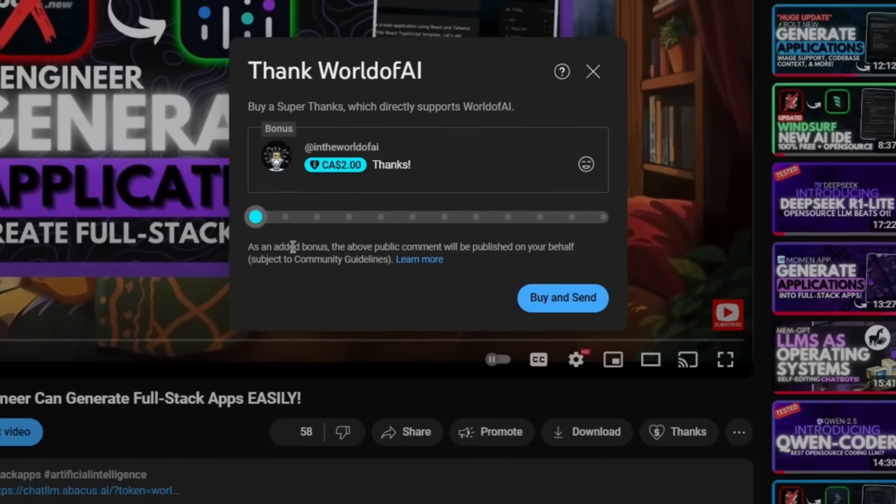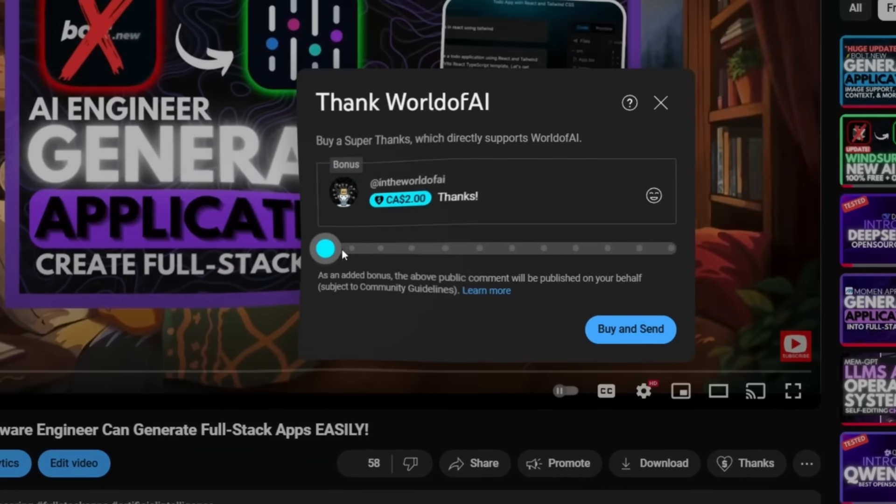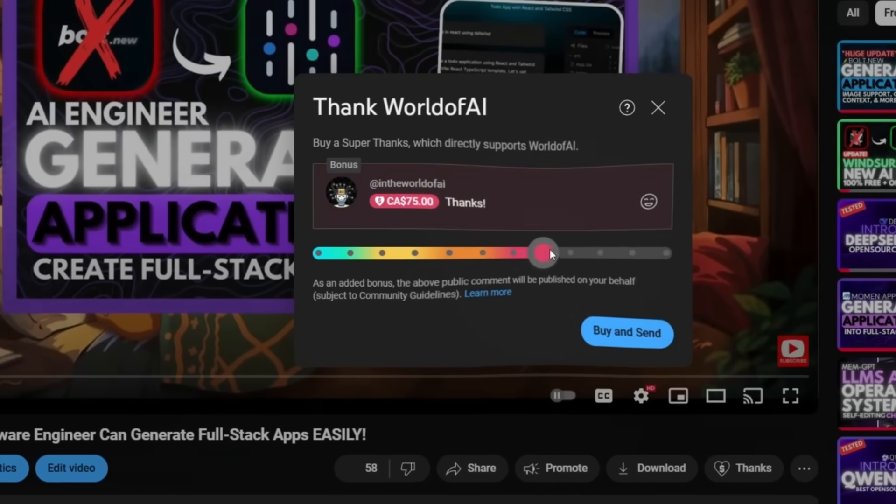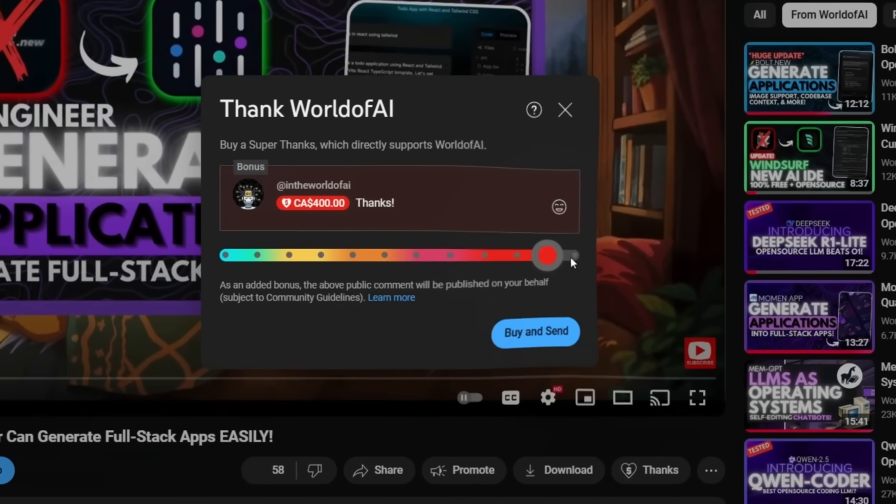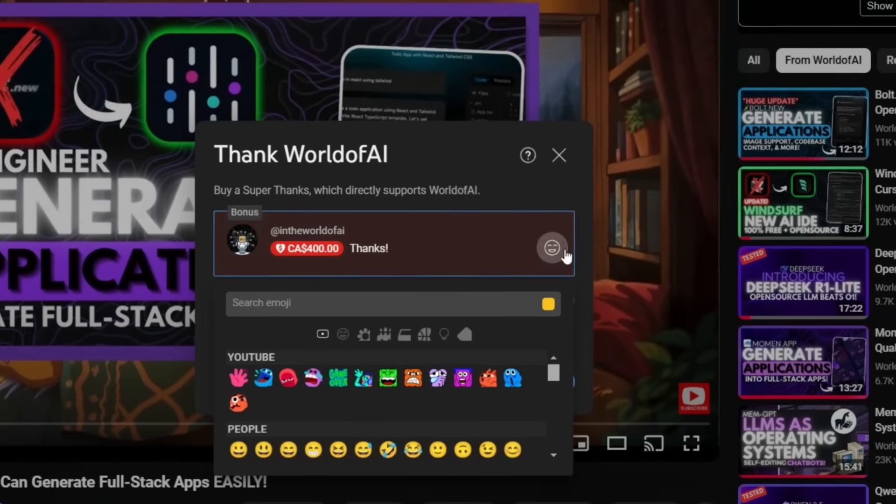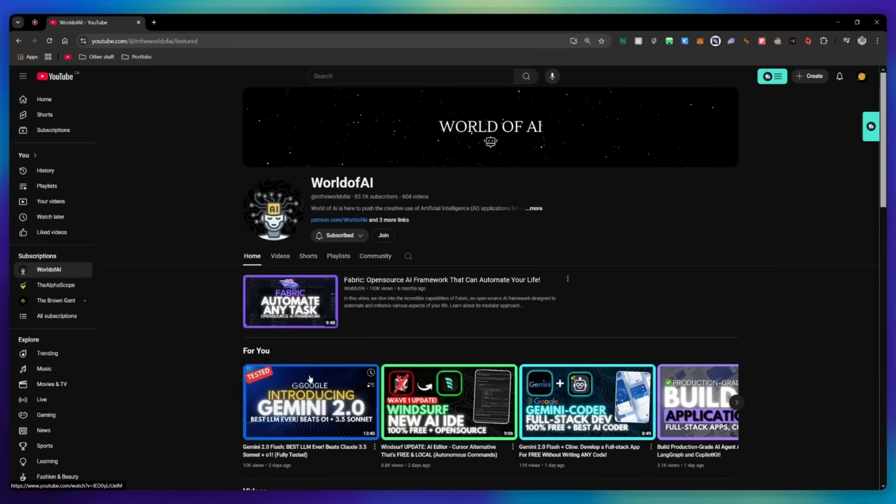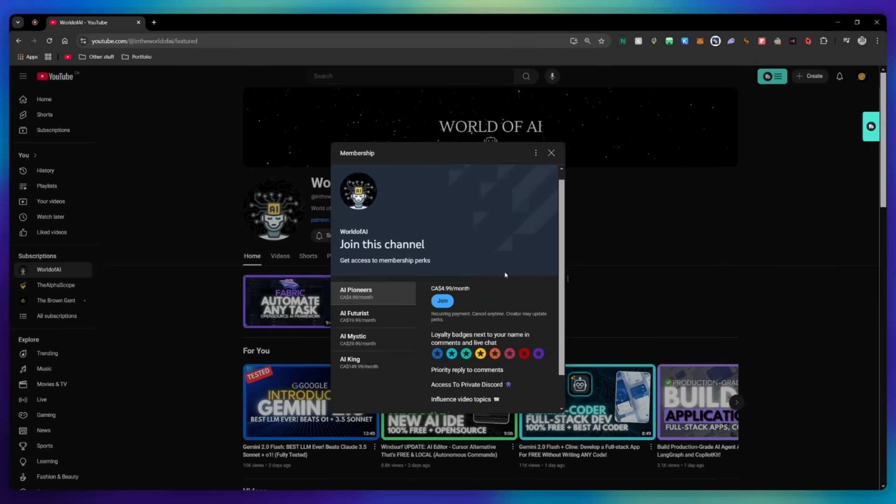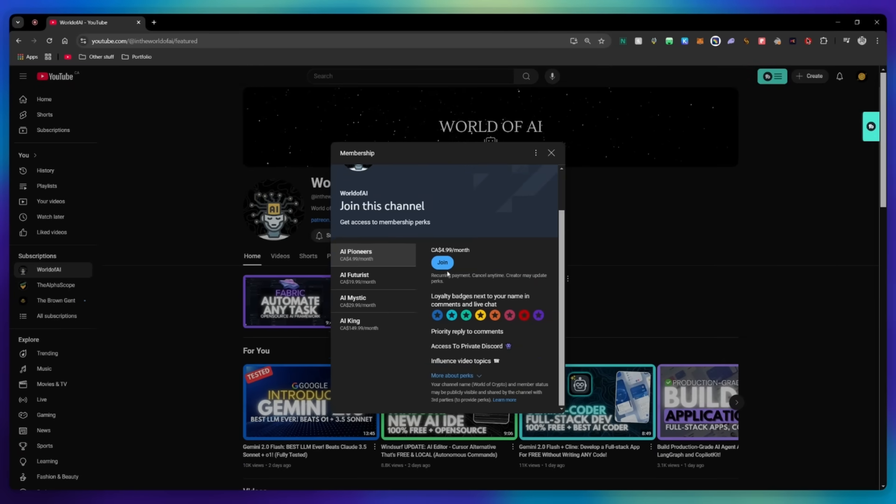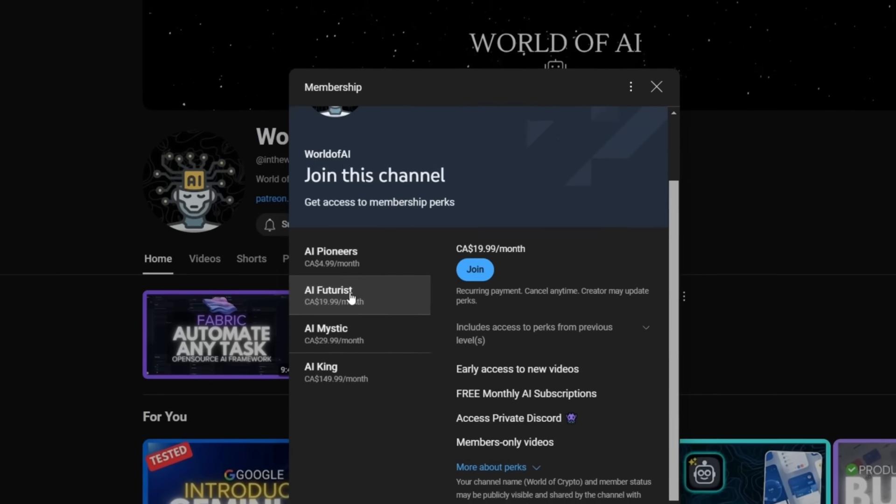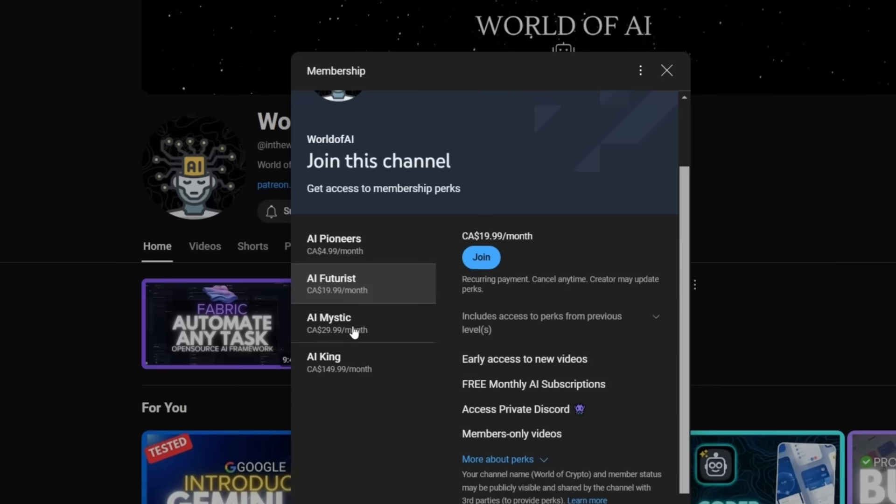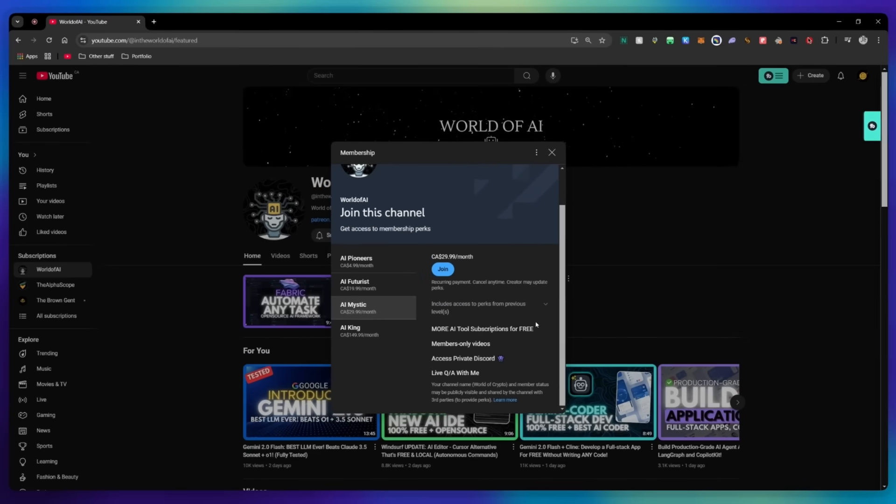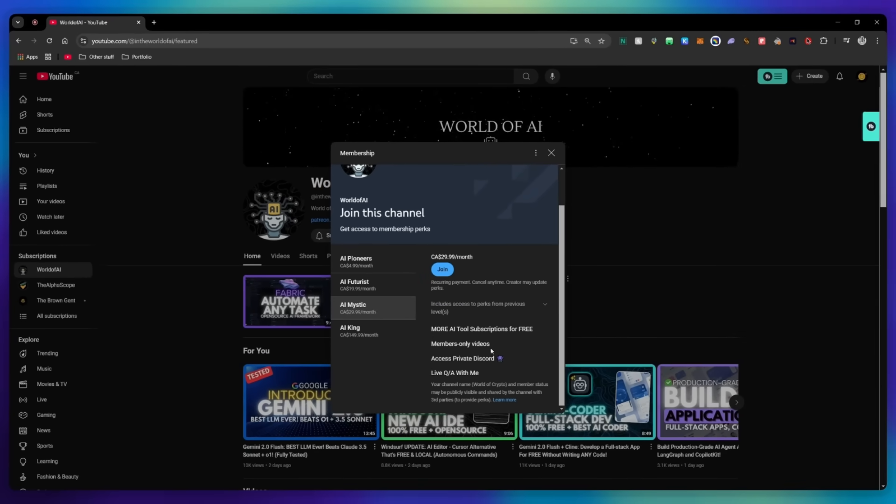If you liked this video and would love to support the channel, you can donate through the Super Thanks option below or join our private Discord where you can access multiple subscriptions to different AI tools for free on a monthly basis, plus daily AI news, exclusive content, and a lot more.